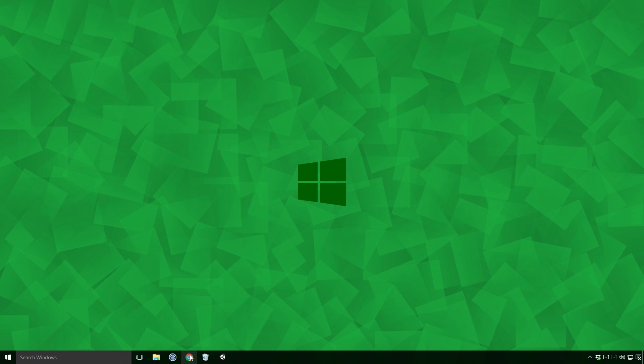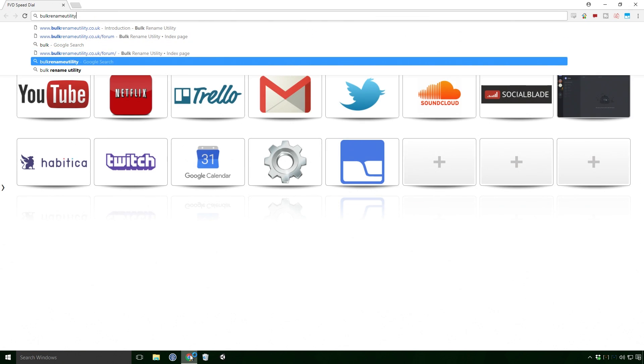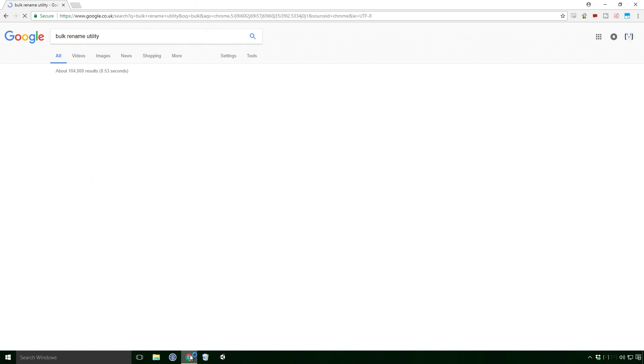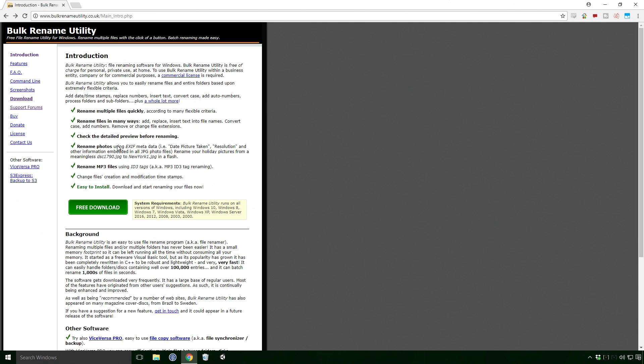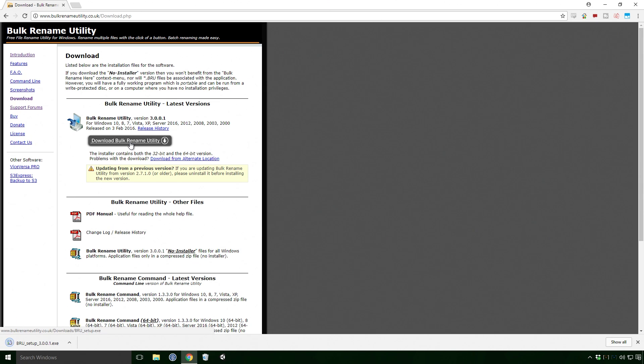Open up your browser of choice, type Bulk Rename Utility into Google and it should be the first link. Click the free download button, click the download Bulk Rename Utility button and when it's finished downloading, click the installer.